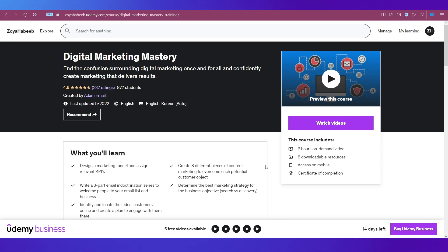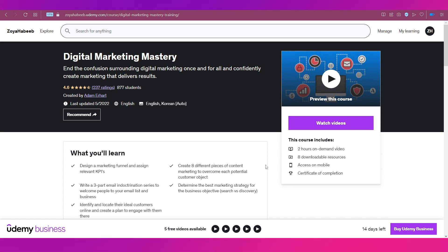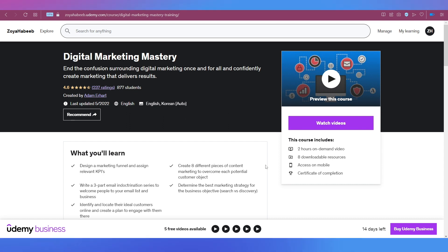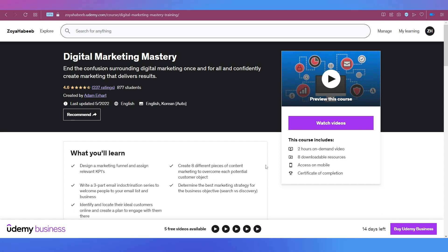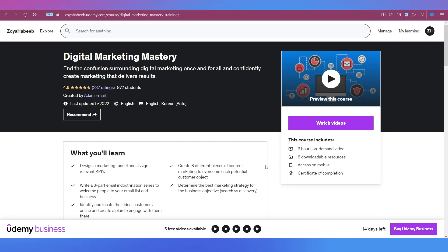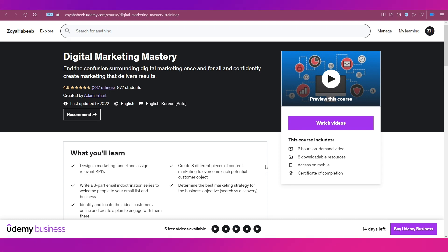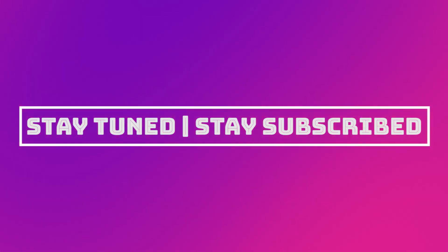With that, we have come to an end for this video. We truly hope you've gotten an idea of how to create a Udemy Business account. Do let us know your thoughts in the comment section below. We'll catch you soon in our next one. Till then, stay tuned and stay subscribed.